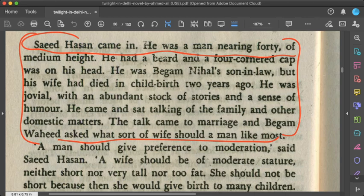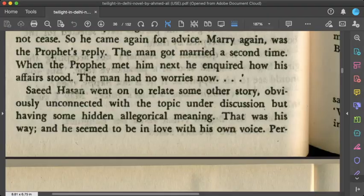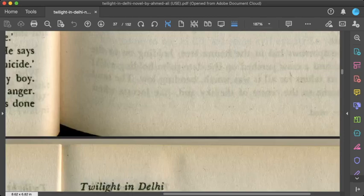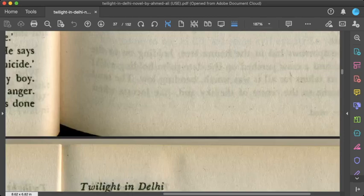A character named Sahih Hassan is introduced — a man nearing 40, of medium height, with a beard and a four-cornered cap. He was Begum Nihal's son-in-law, but his wife had died in childbirth two years ago. He was jovial with an abundant stock of stories and a sense of humor, and he came talking of family and domestic matters. Chapter seven largely resembles the domestic conversation chapters of 'Pride and Prejudice,' and students may read it without dwelling too long.